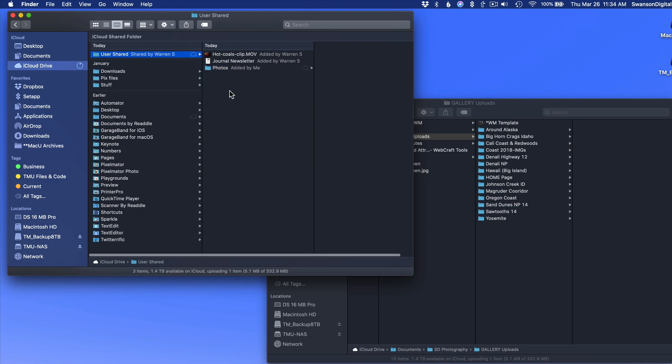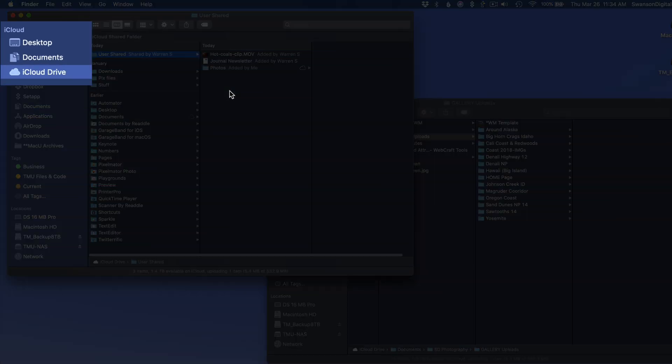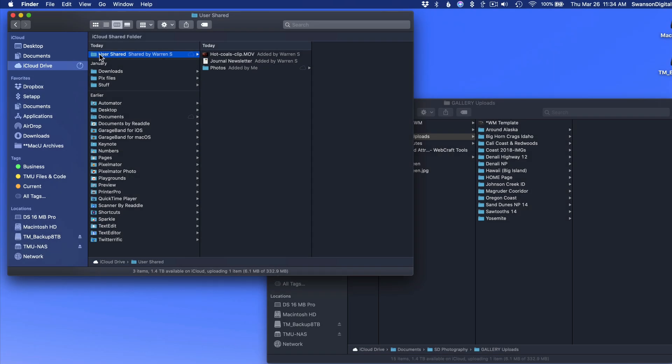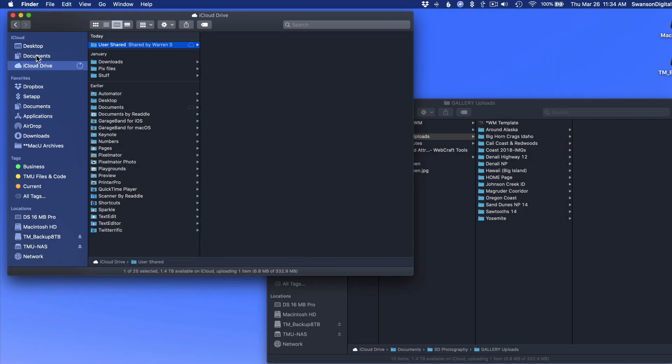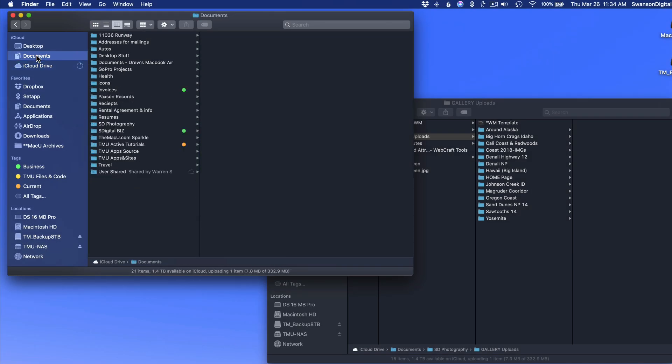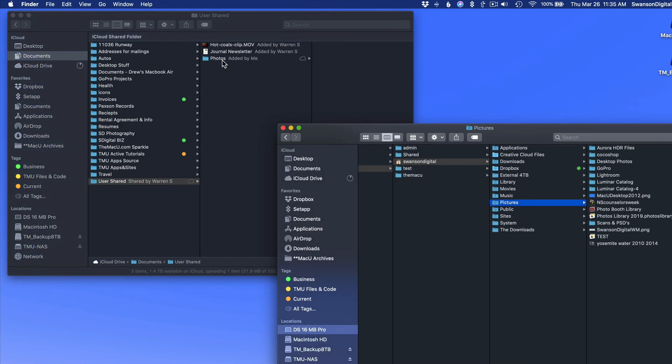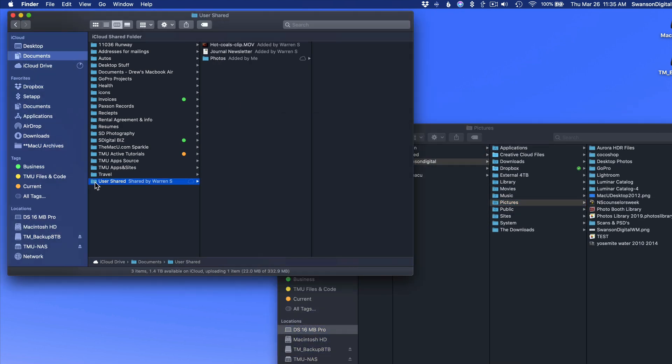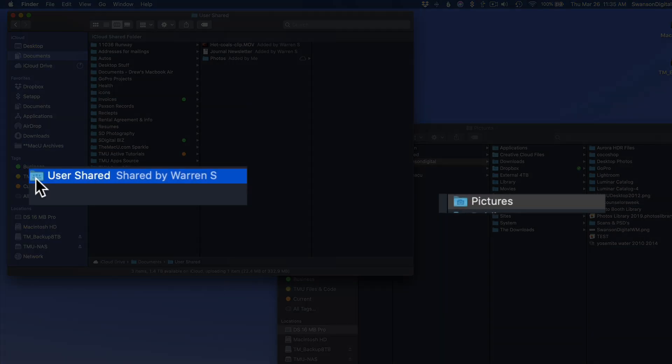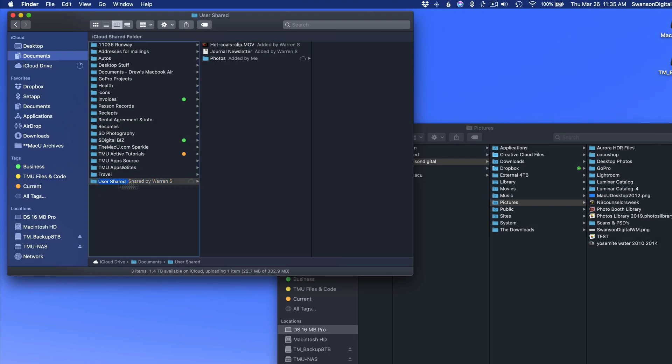If your Desktop and Documents folders are also included in iCloud Drive, the Shared folder can be moved into either one of those. If I move the folder to a non-iCloud Drive folder, that's going to remove it from iCloud, and it will no longer be shared.